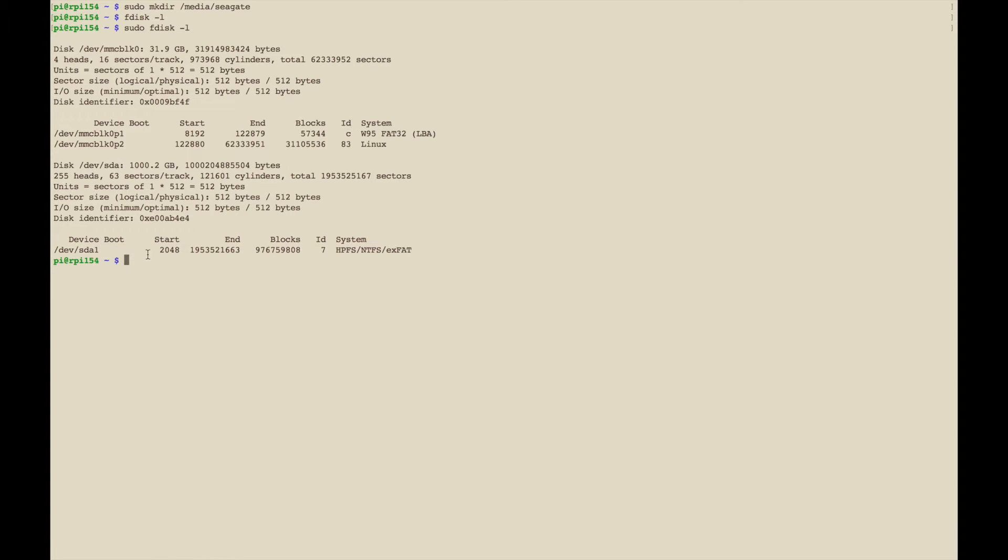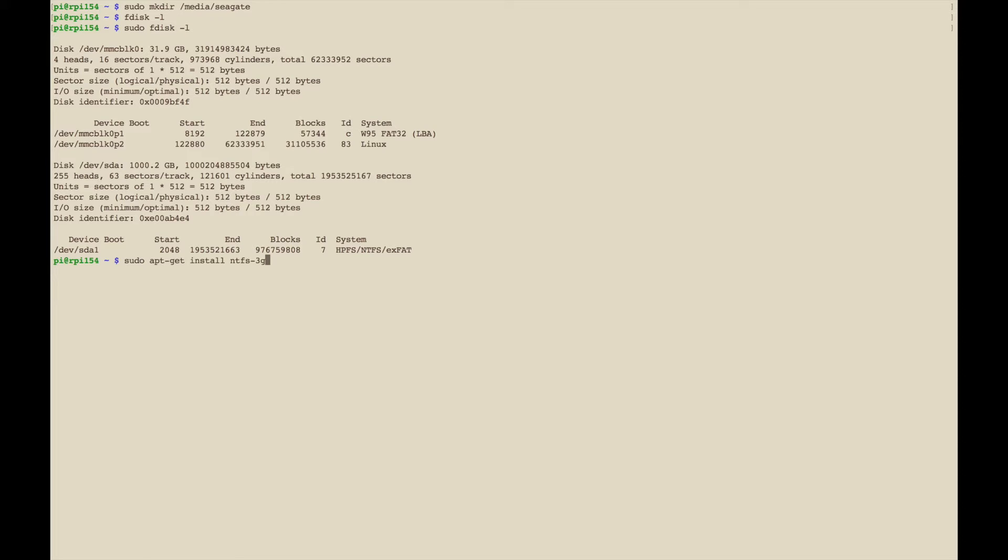Since it's NTFS, I believe with Raspberry Pi, at least from what I've read, there's a package you need to use called NTFS-3G. The NTFS might work but from what I understand for Raspberry Pi you need this one.